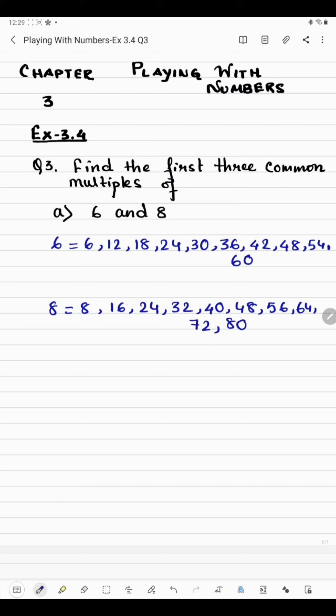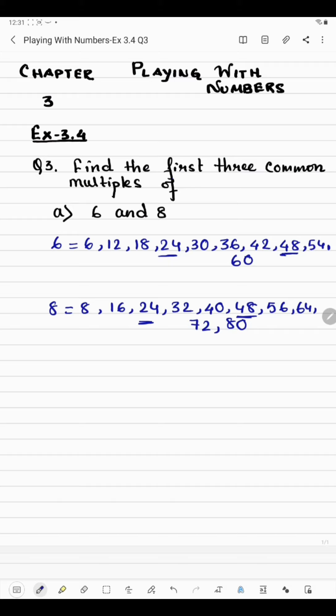Now we'll see which are the common multiples here. We have 24 here and 24 here, so this is the first multiple we have got. After 24, let's see which number is present in both the multiples of 6 and 8. We have 48 here and here also 48, so this is the second multiple. But we need to find 3 common multiples.